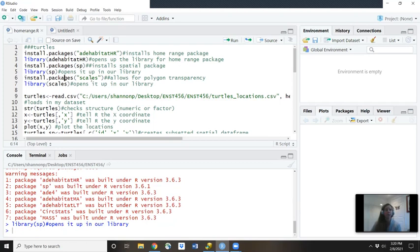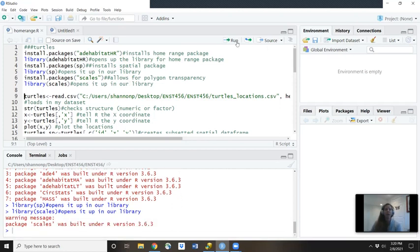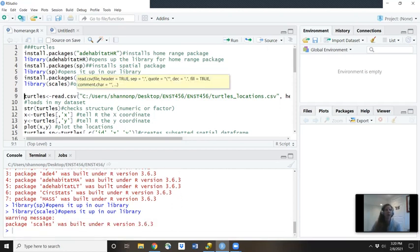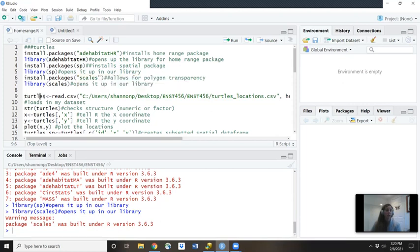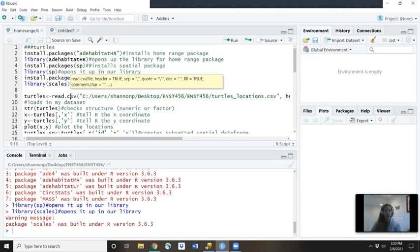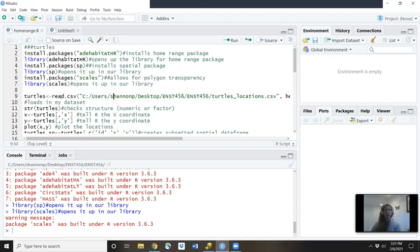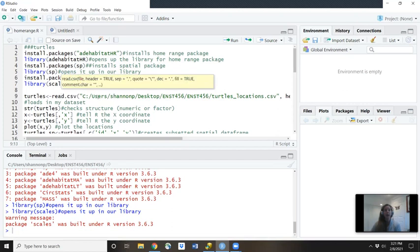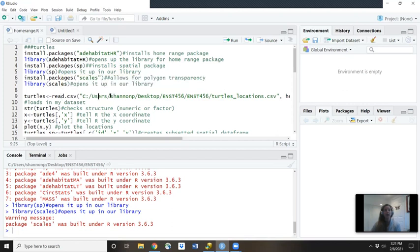Last package you'll install is scales. And then once you've installed it, then you type in library. In parentheses scales, you'll hit run. So now all these packages are available for you. So the first thing you want to do is load in that CSV file.